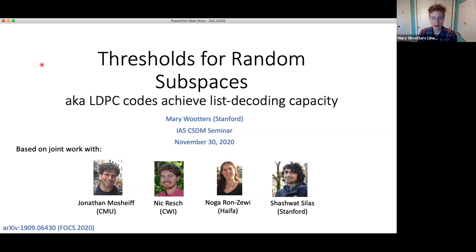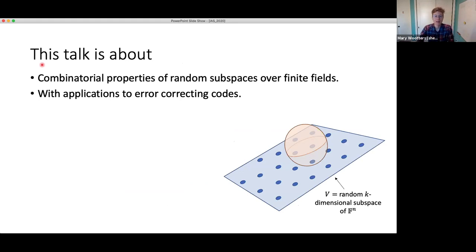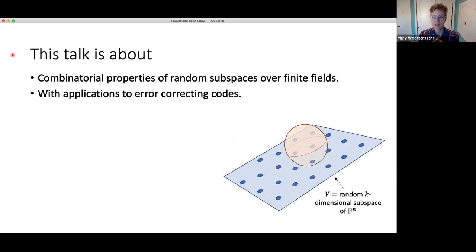Please feel free to interrupt me and ask questions at any time, because otherwise I'm just standing here all by myself in my office and it's very sad. So this talk is about combinatorial properties of random subspaces over finite fields and some applications to error correcting codes.